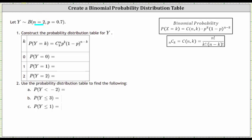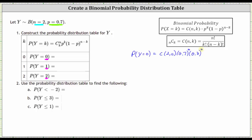For our formula, n is equal to two, p is equal to 0.7, and k takes on the values of zero, one, and two. So the probability that Y is equal to zero is equal to n choose k — two choose zero — times p to the power of k, which is 0.7 to the zero, times the quantity one minus p, which is 0.3, to the power of n minus k, two minus zero, giving us 0.3 squared.